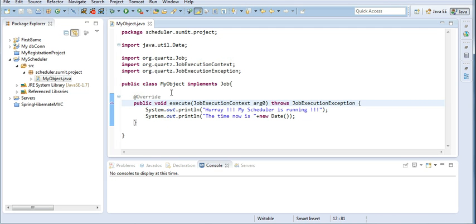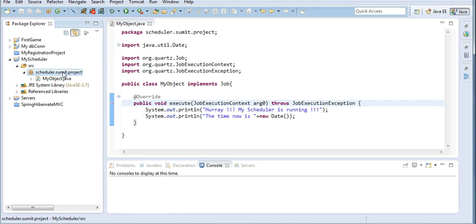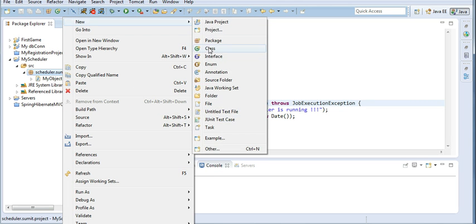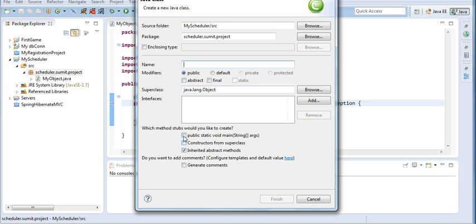I created this job to print a message every time it runs and to show the time at which the job executes. For creating the scheduler to run that job at a regular interval, I will create a class with a main method. I will name it MyMainScheduler and click Finish.